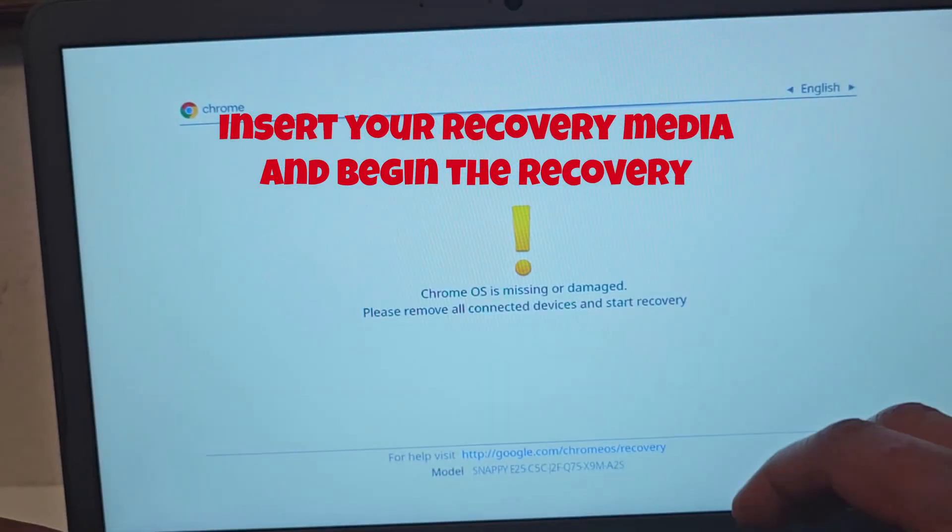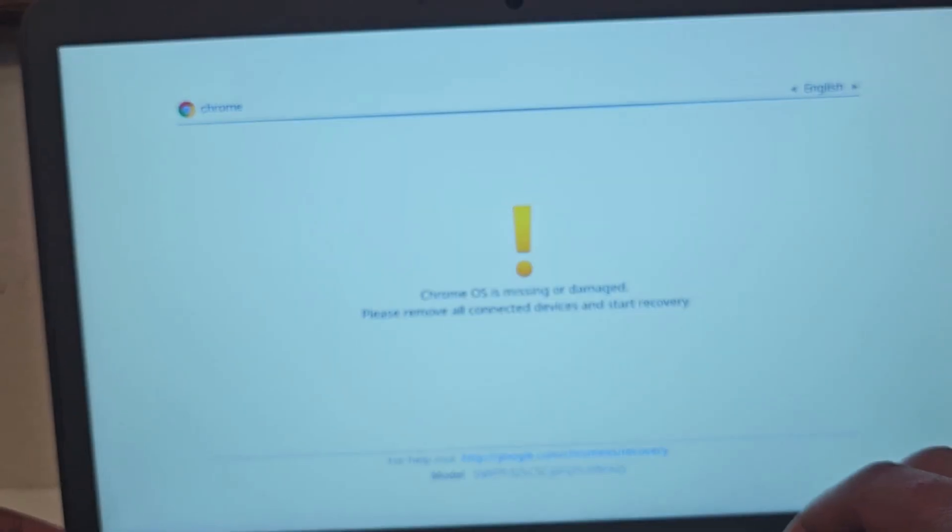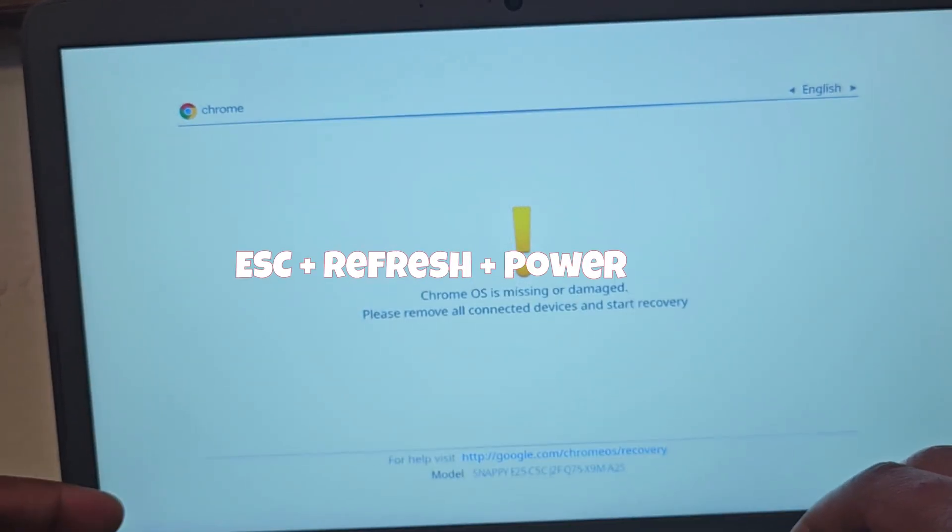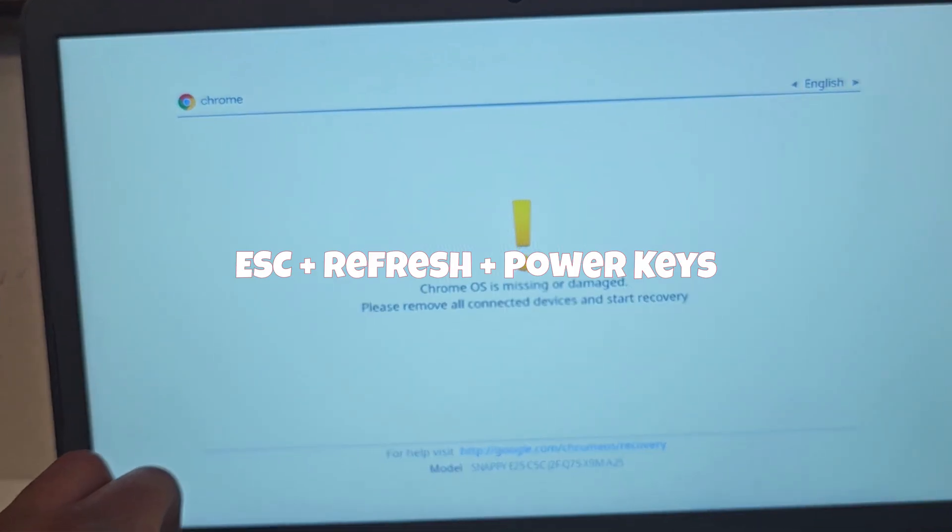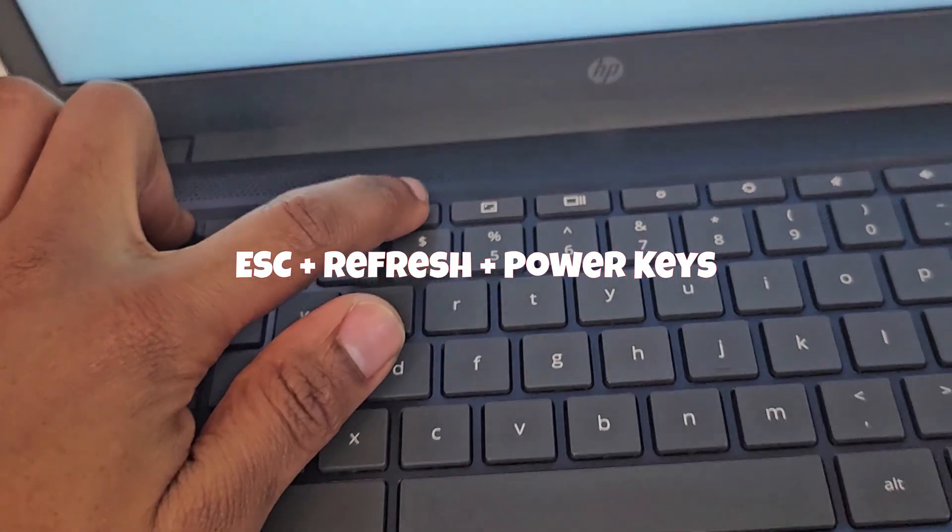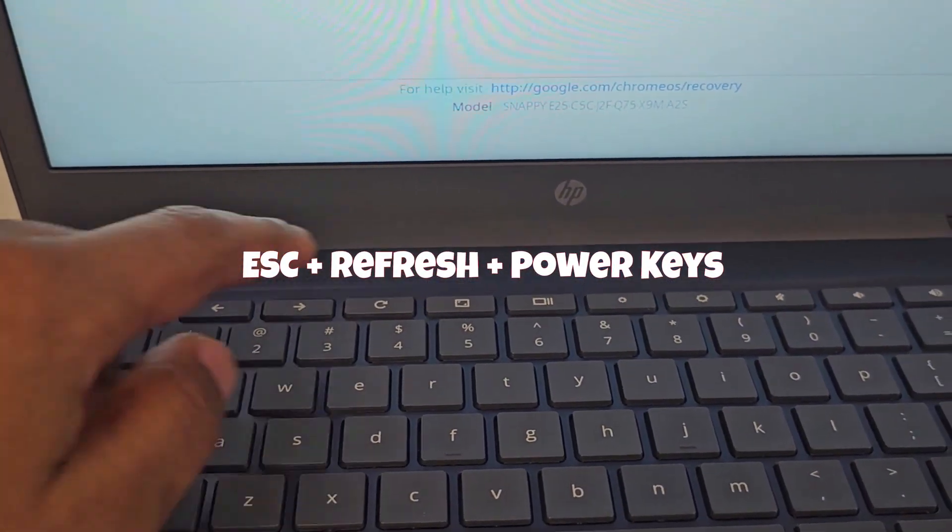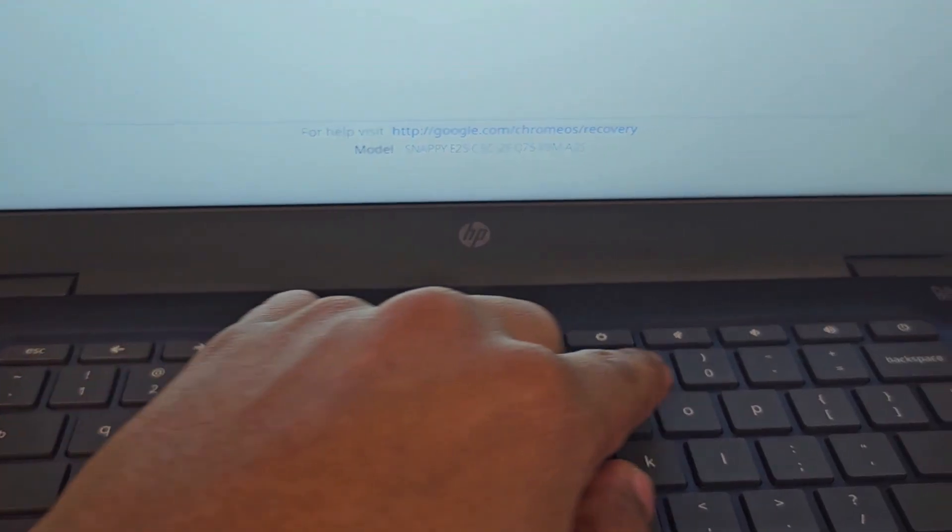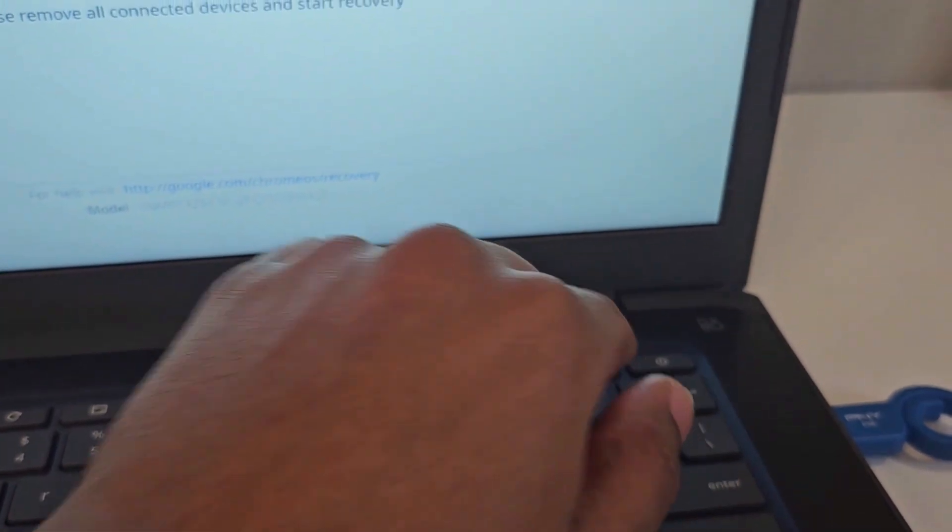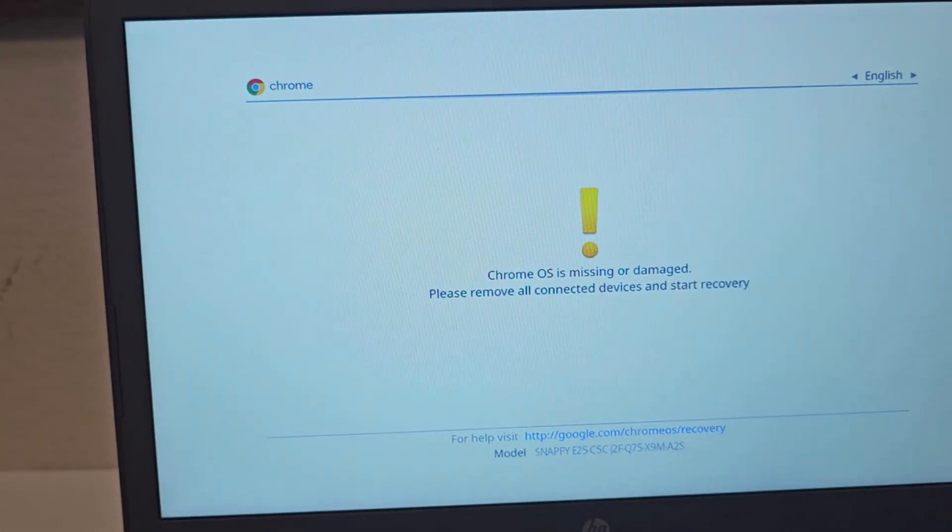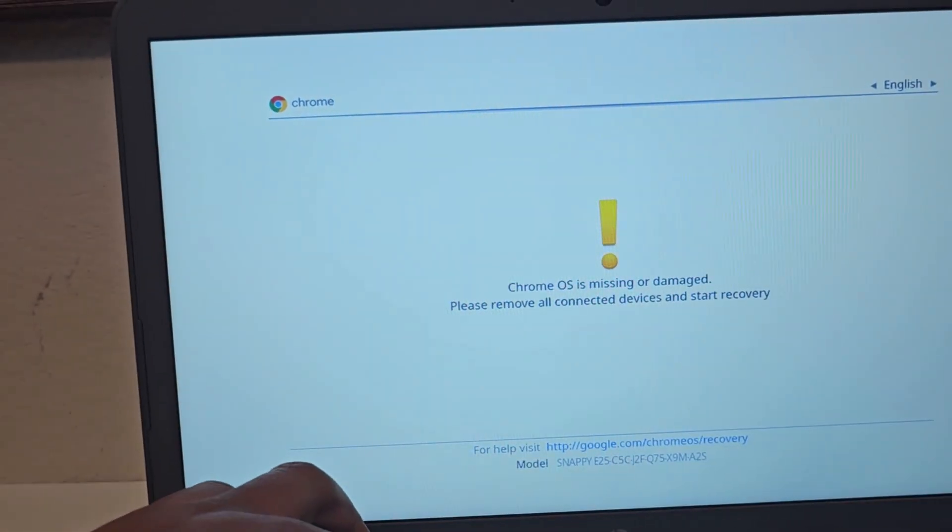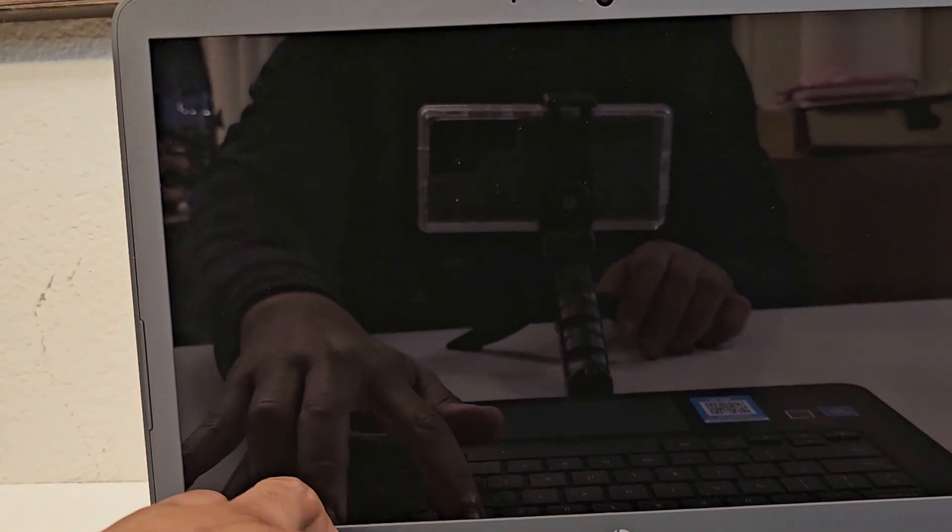And on my keyboard, I'm going to be holding down on escape, refresh, and then the power key. So we have the escape key, the refresh, and the power key. I'm going to be holding all three at the same time, all three keys: escape, refresh, power. And I wait for it to come up again.